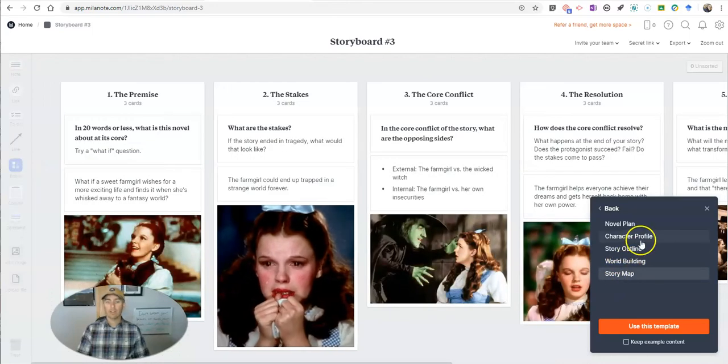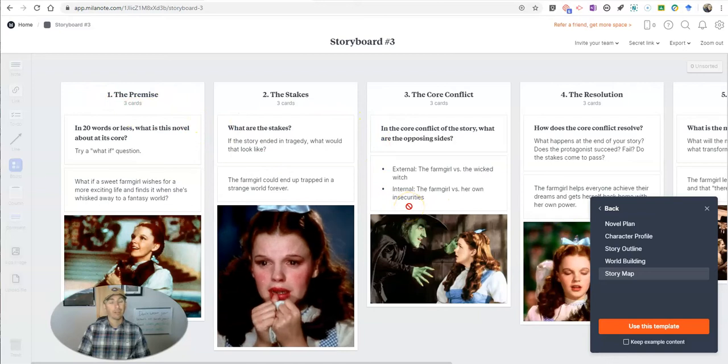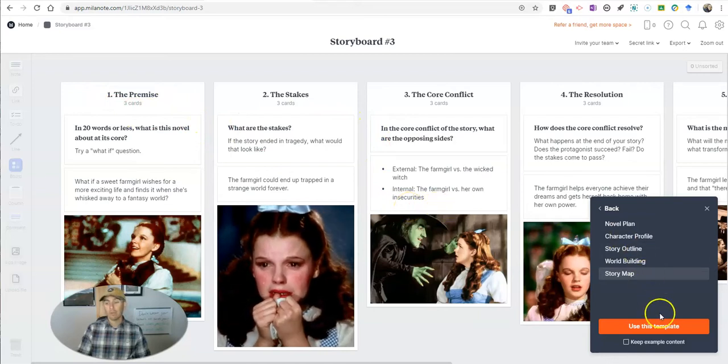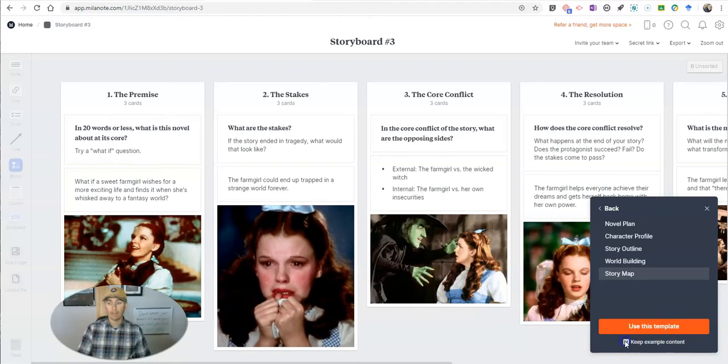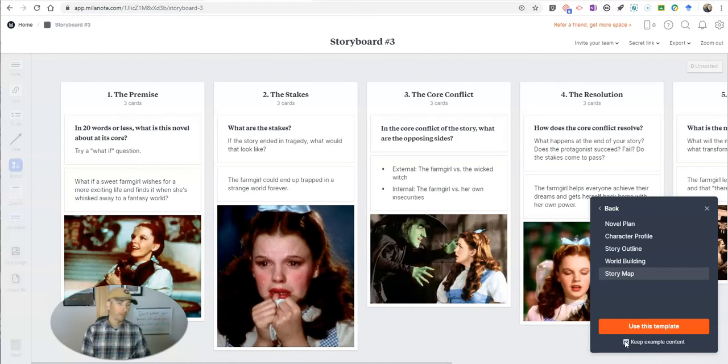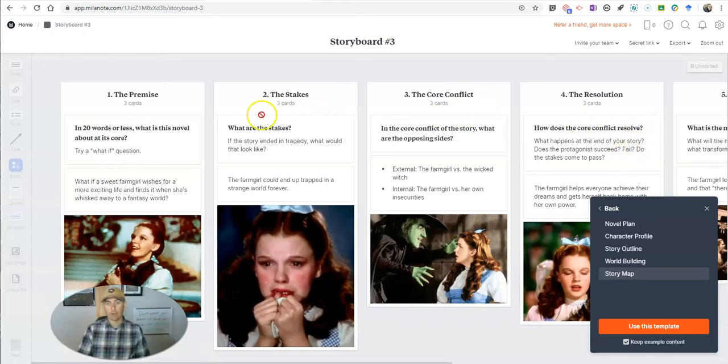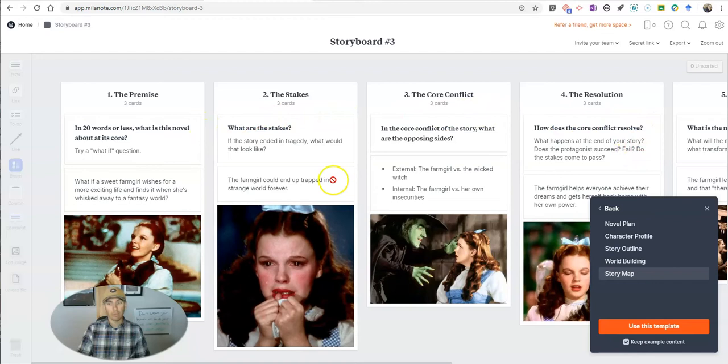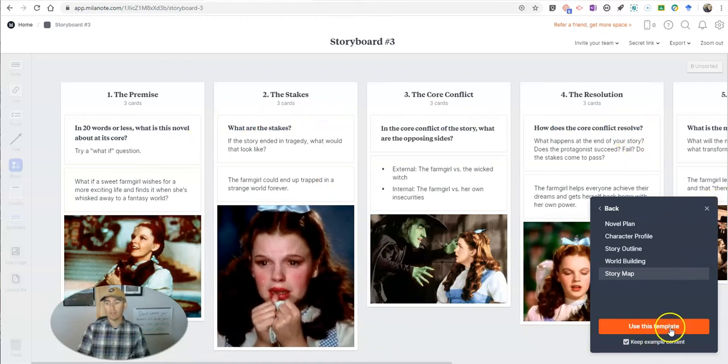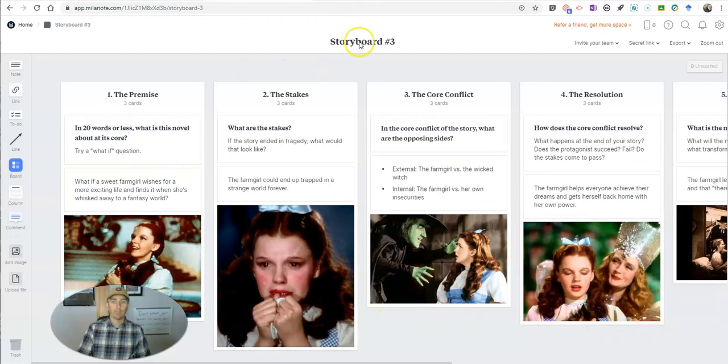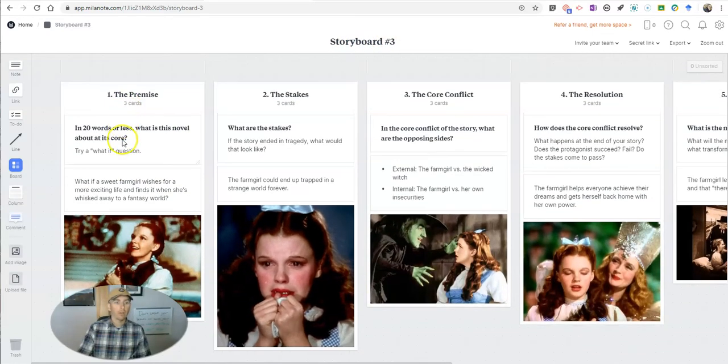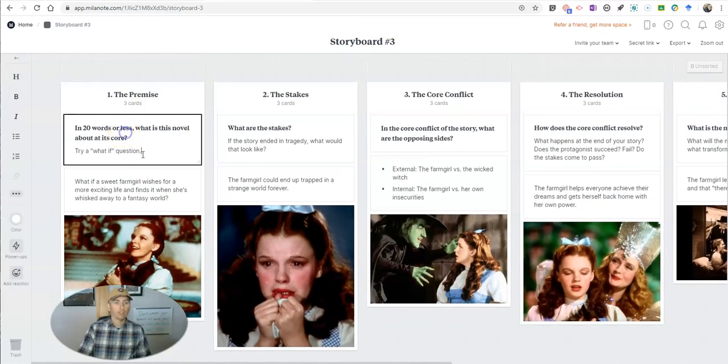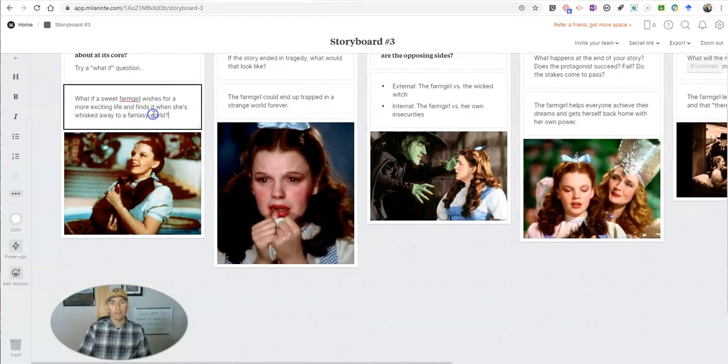And you'll see here all this example content that you can use. Now you can use the content as is by selecting keep example content, and then you can just go in and replace it. So if you like the layout that's already here, keep the example content, hit use that template, makes a copy for you, and you can go here and swap out anything you like.